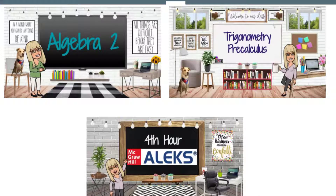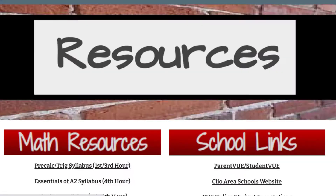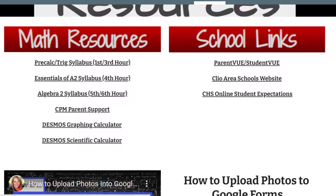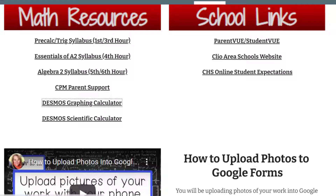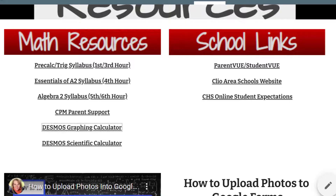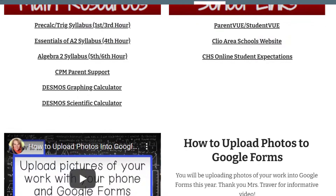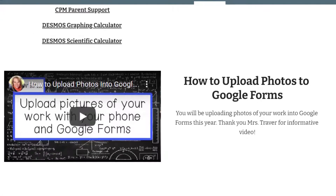If we switch back to the home page, we have resources. If you click on the resource tab, here's the syllabus for each one of the hours. If you are in Algebra 2 5th and 6th hour using CPM, there's a parent support link. There are also two links to calculators — the Desmos Graphing Calculator and the Desmos Scientific Calculator — as well as school links, Parent View, Student View, the Clio website, online expectations, and a helpful video by Mrs. Traver on uploading photos.